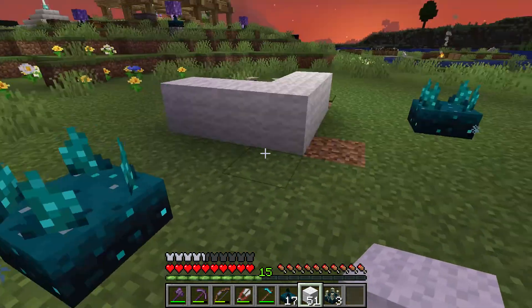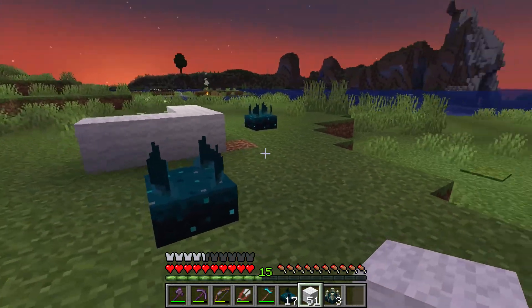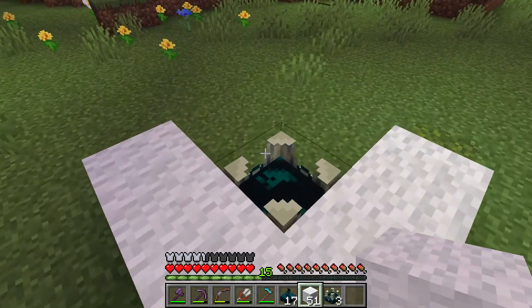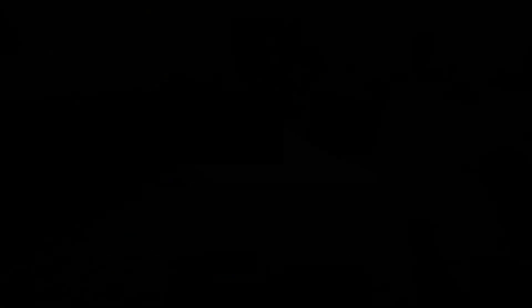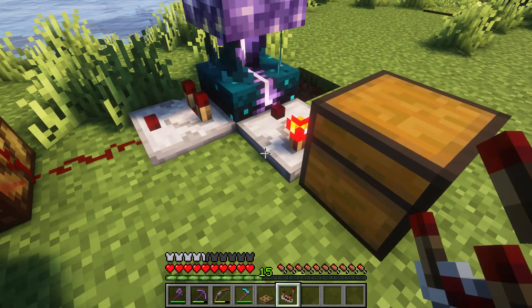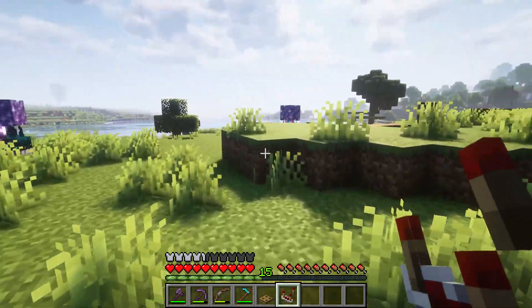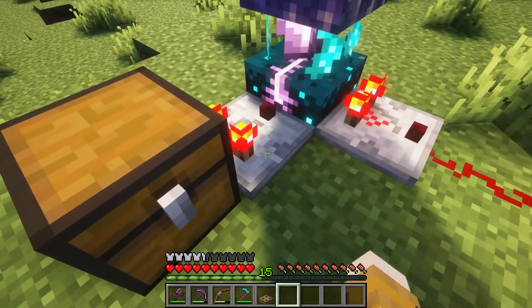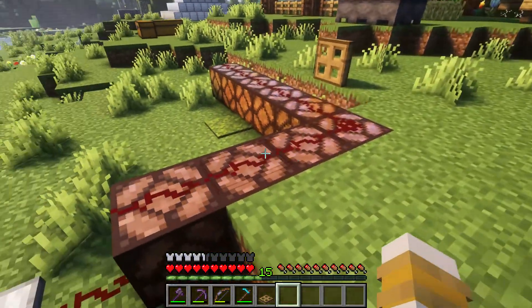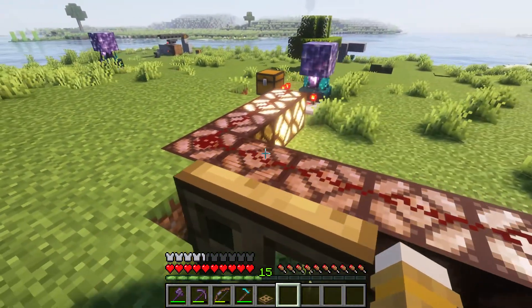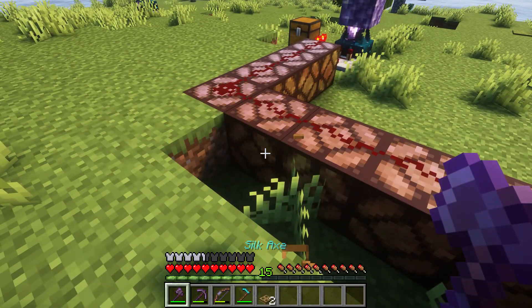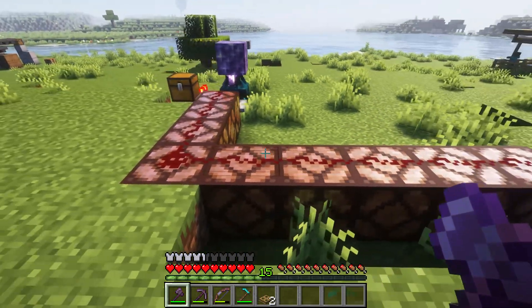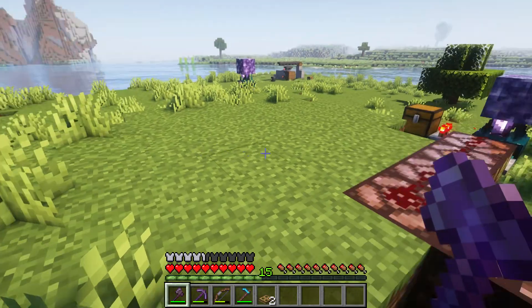Please note that player-placed shriekers cannot summon the Warden, but still emit those scary shrieking sounds. Learn more about the Deep Dark in our dedicated guide. Skulk sensors offer a unique and innovative way to detect and transmit signals wirelessly in Minecraft. By understanding the mechanics of vibration detection and frequency assignment, players can create intricate contraptions and systems. Experiment with skulk sensors and amethyst blocks and see what unique contraptions you can create. Share your creations and let's push the boundaries of what's possible in Minecraft together.